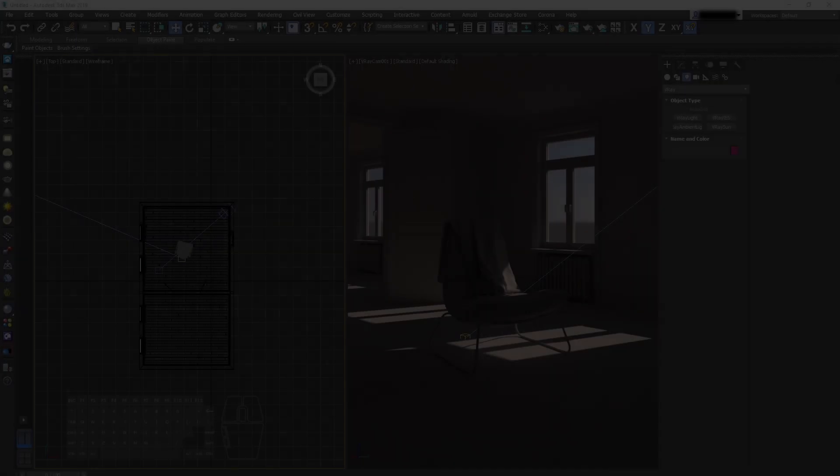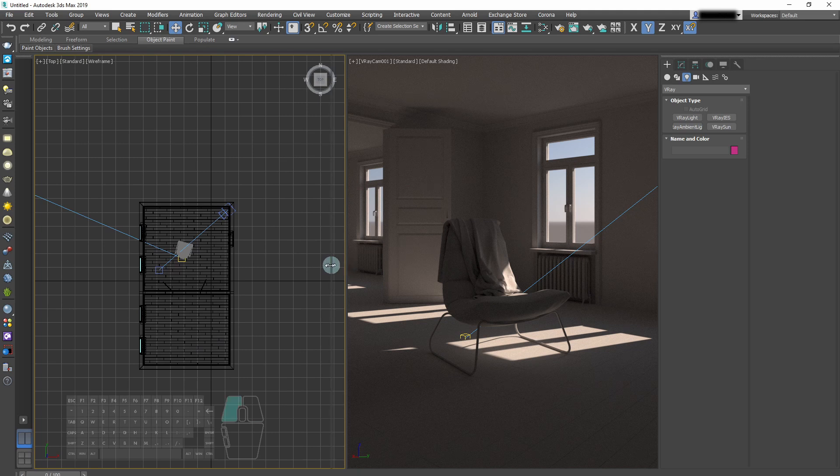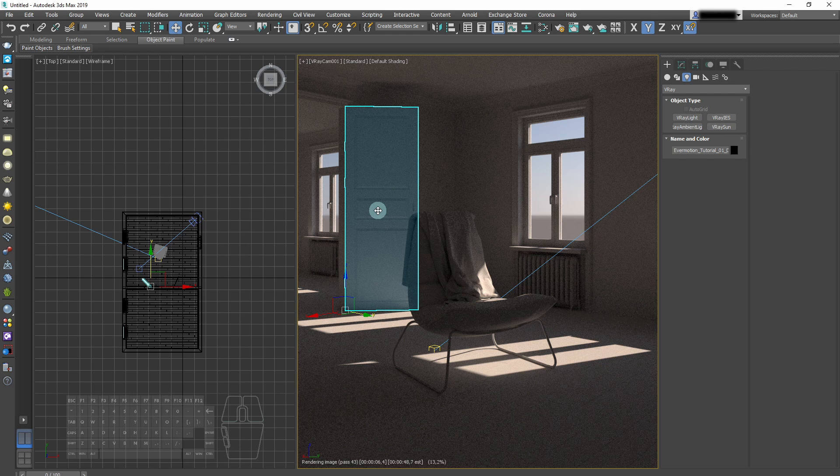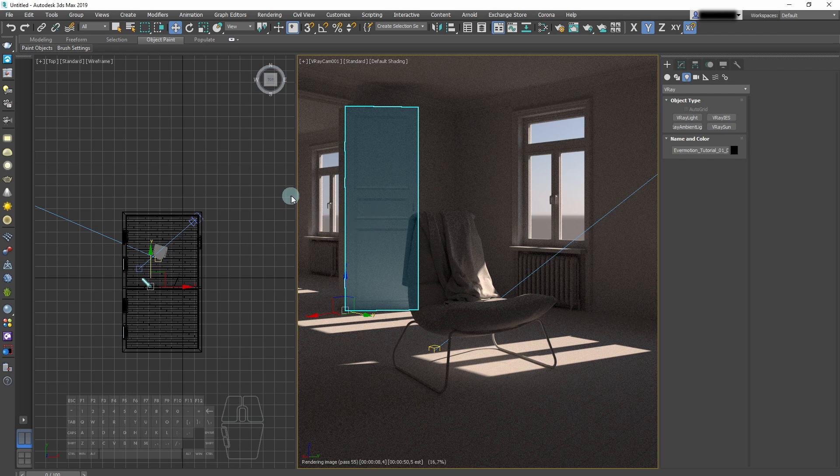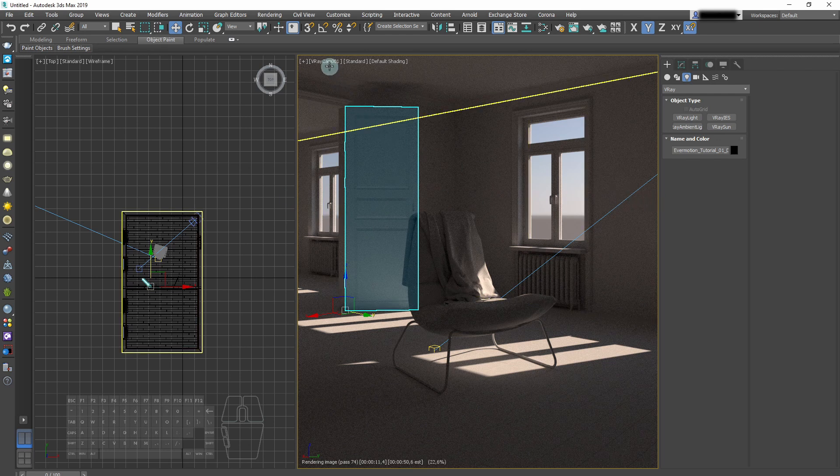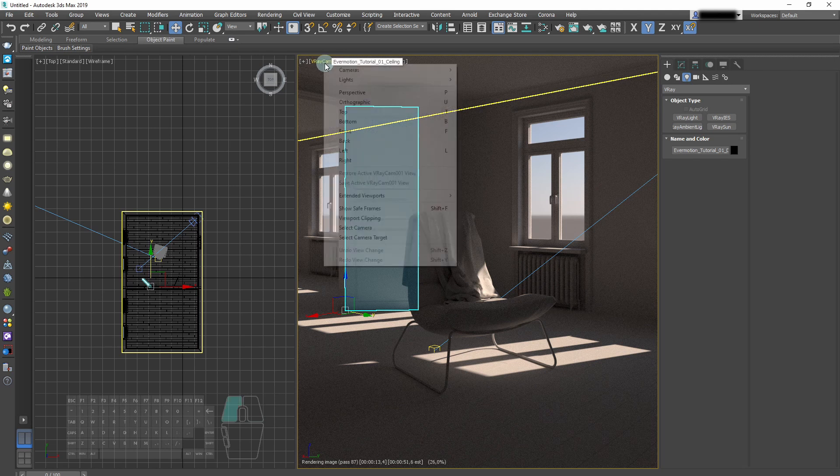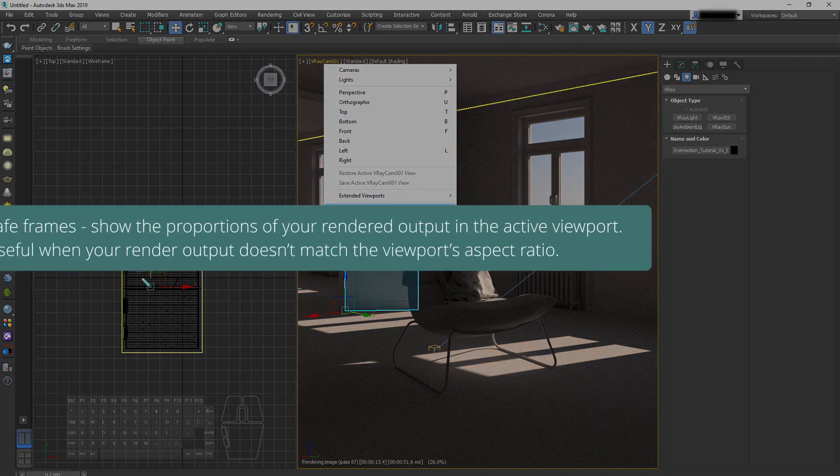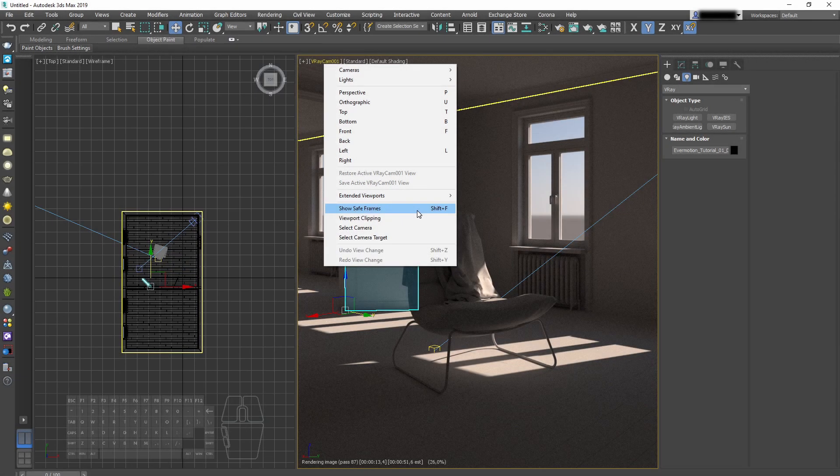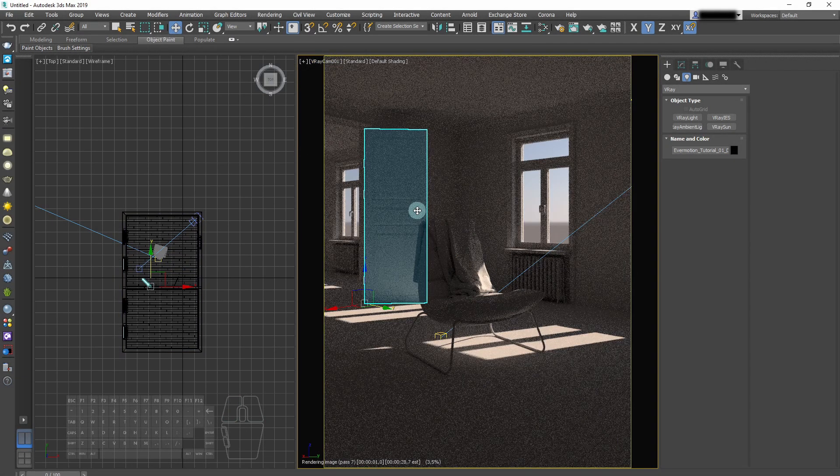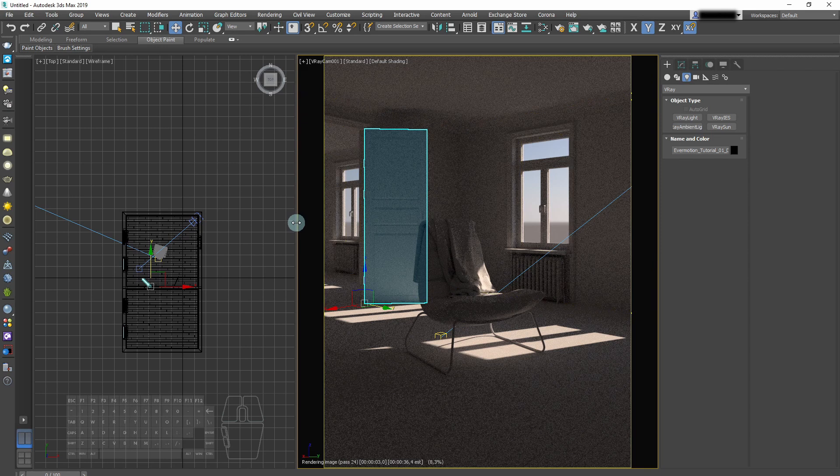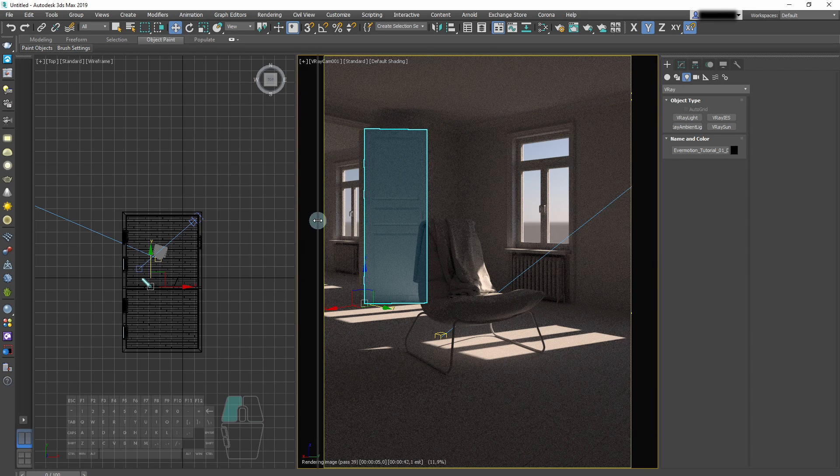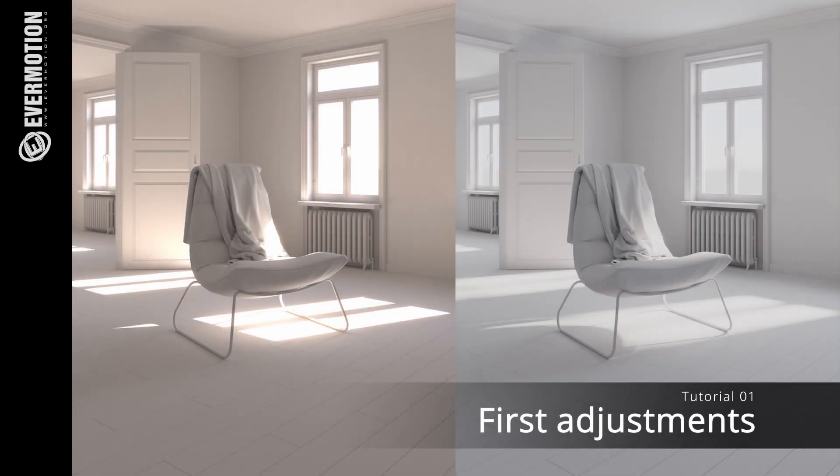And now we can see how the sunlight affects our scene. We need to take into consideration the safe frames. Our final renderer has a different resolution from our viewport, so we need to set the safe frames to see what will fit in our final frame. We can enable safe frames by choosing them from the menu in the viewport, Show Safe Frames, or by pressing Shift and F.